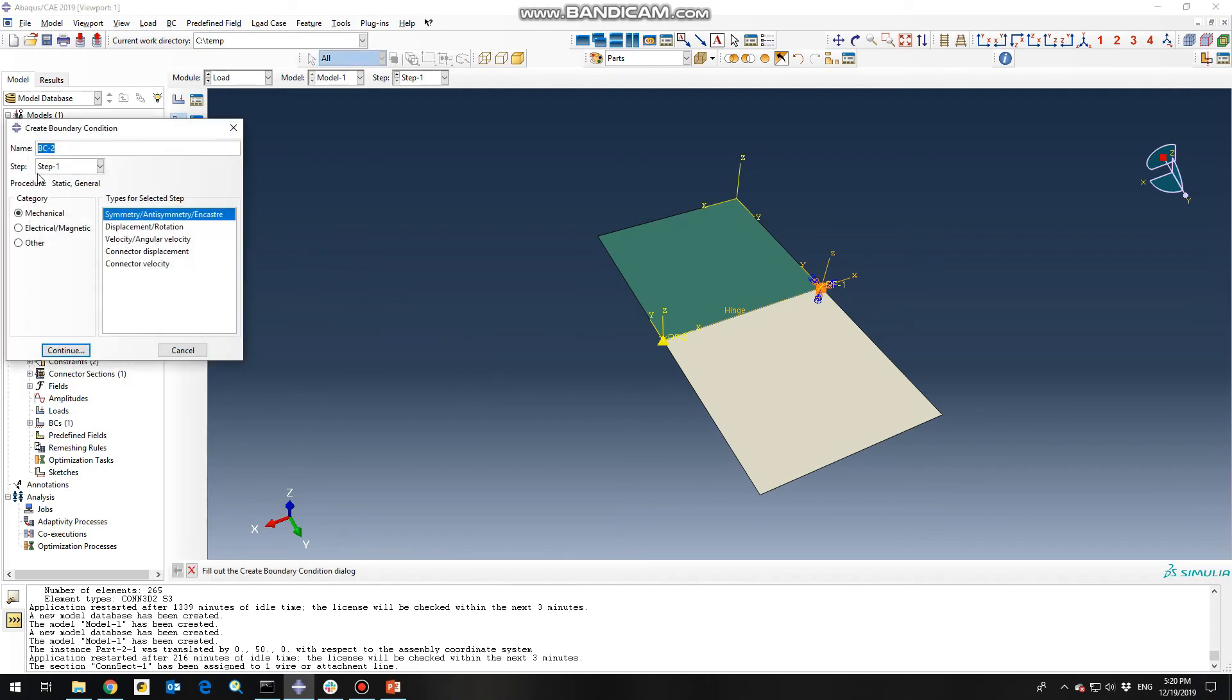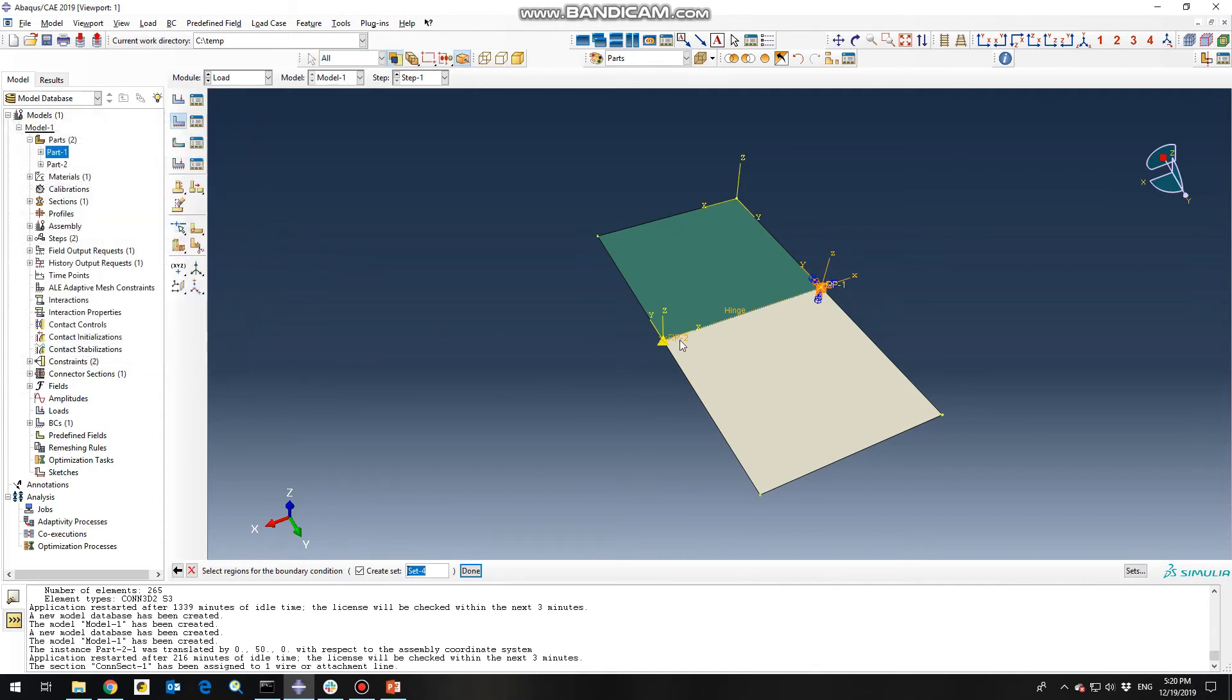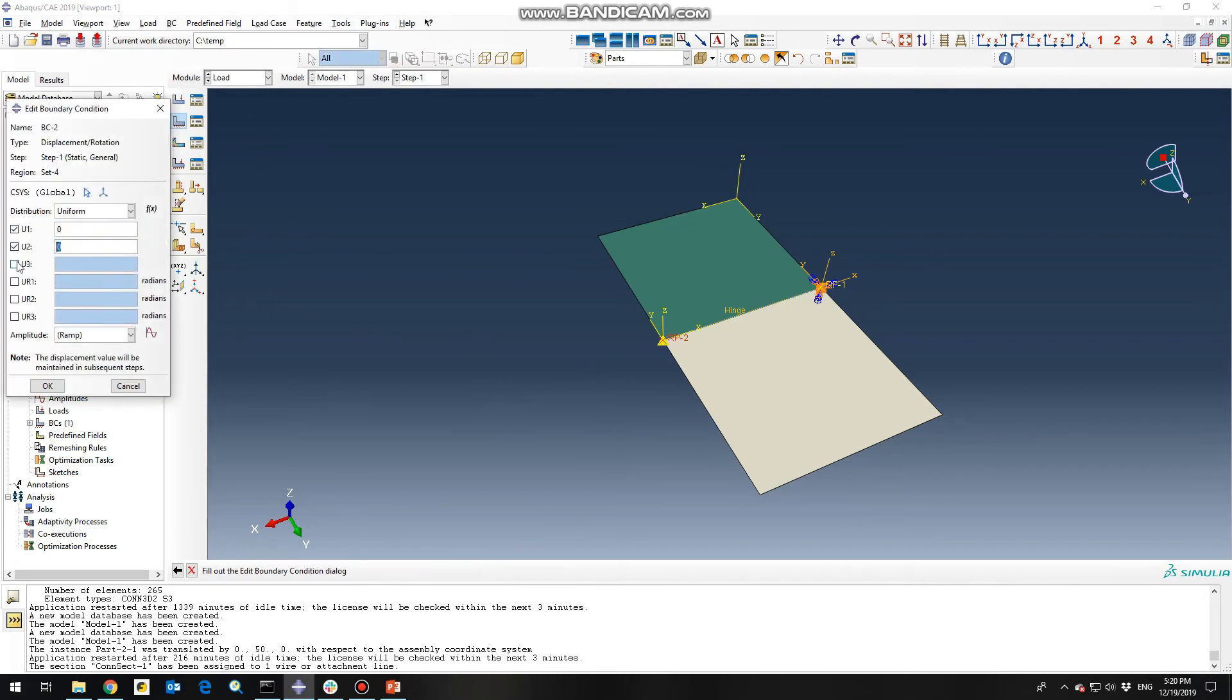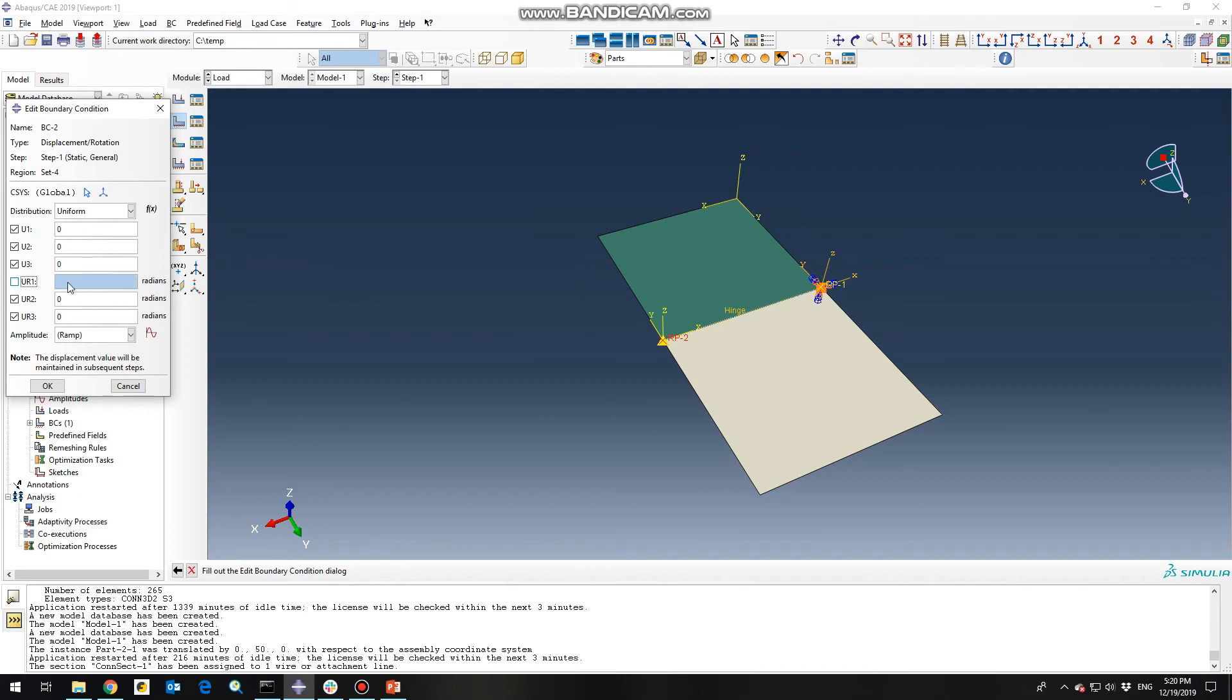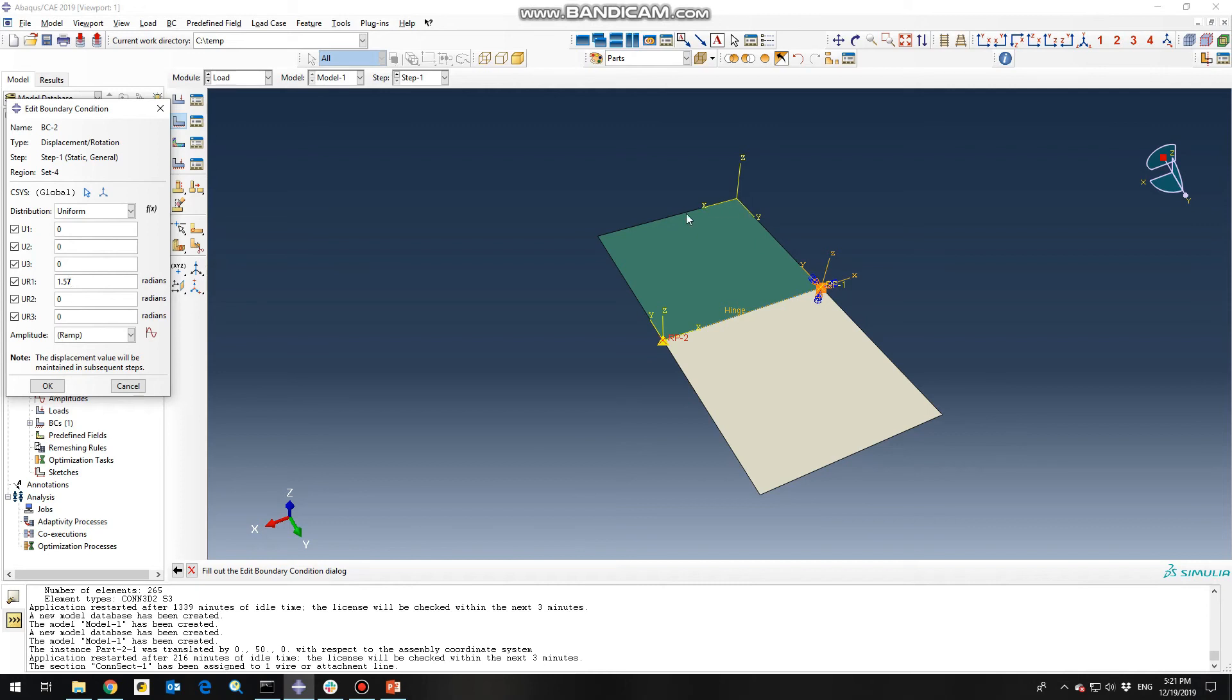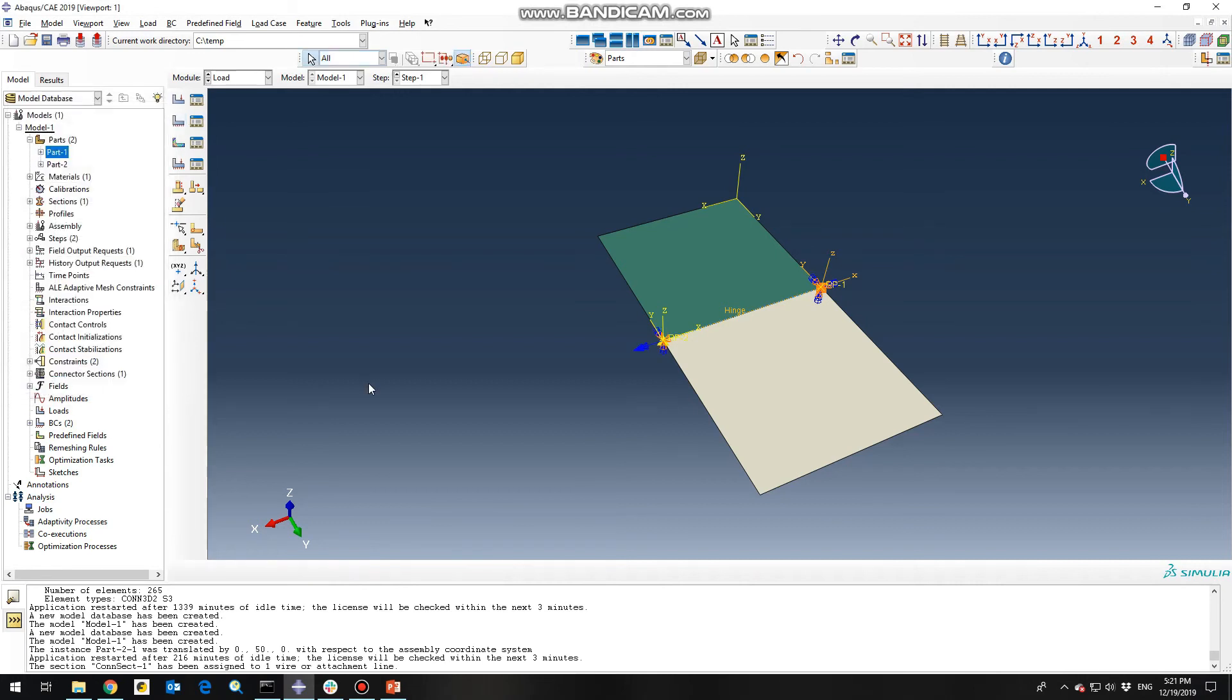And the second boundary condition would be displacement rotation for the reference point two. Done. So we want our second plane to rotate about x axis for 90 degrees. So it's about x axis, so we need to define this as 1.57 radians which corresponds to 90 degrees. And just click. So the coordinate system is about the global coordinate system, so the x axis of this coordinate system are along with this axis. So we don't need to change the coordinate system and just click OK.